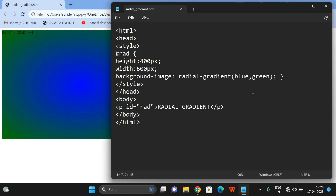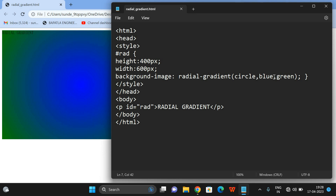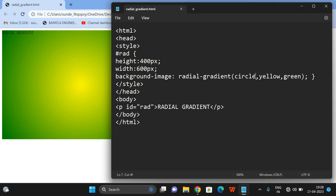I'll show you the circle as well. The first parameter is the shape — by default it is ellipse. If I want to give circle, I mention 'circle' first. Now you can find the difference — this is circular. You can observe both the circle and the ellipse and feel the difference between them.